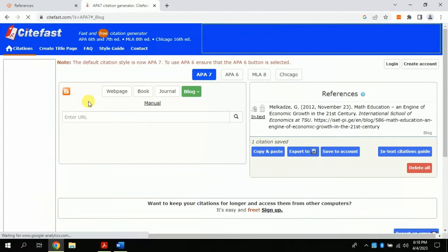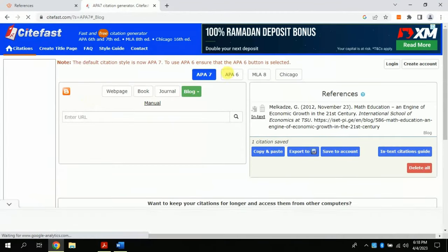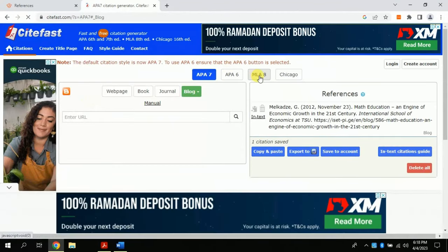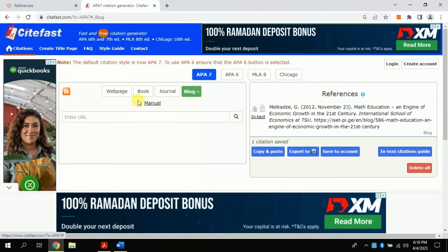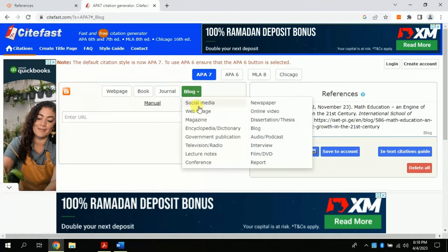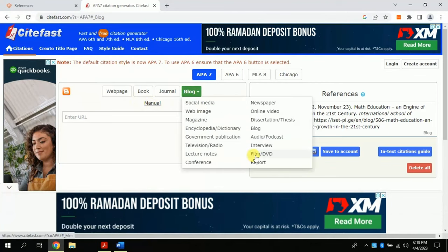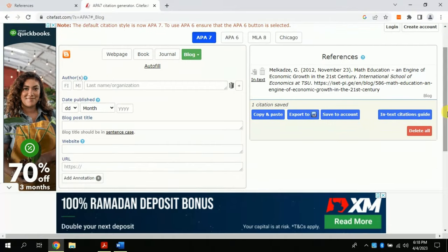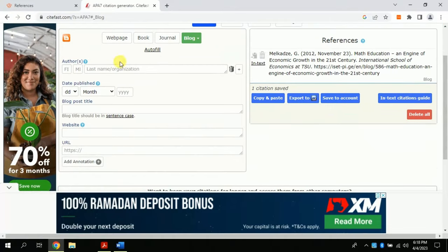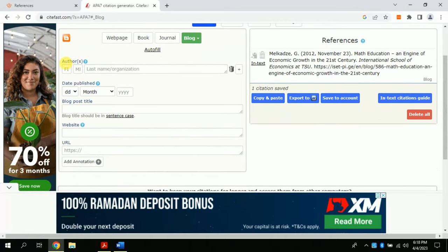Here you have multiple options. Whether you are following APA 7 or APA 6 edition, you can choose as per your requirement. Besides, multiple sources can be cited using this, like books, videos, journals, and many more.